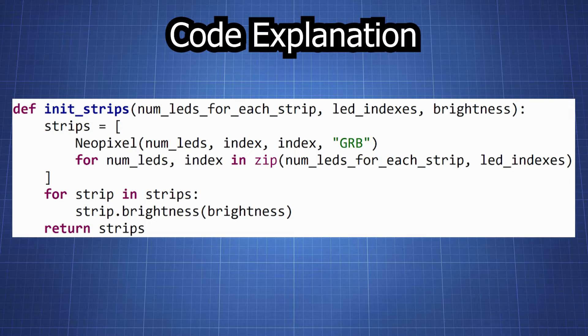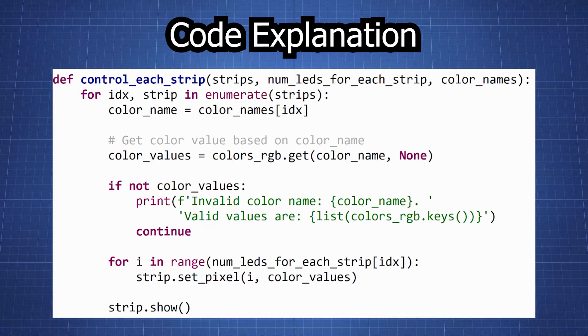The number of LEDs of each strip, the LED indexes so which GPIO pins is used, and also the specified brightness of the LEDs. We then have a function to change the color of each LED strip. This function takes three arguments.